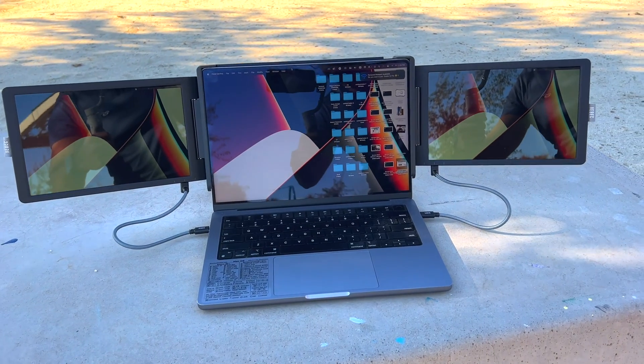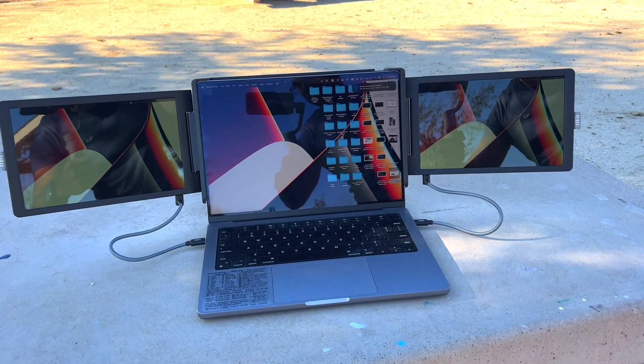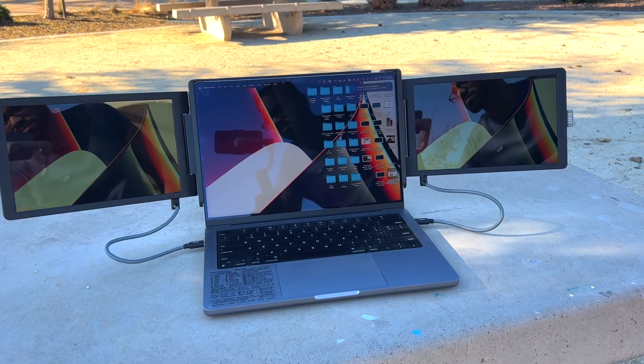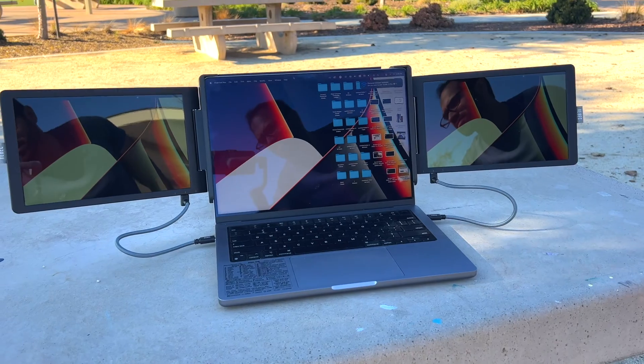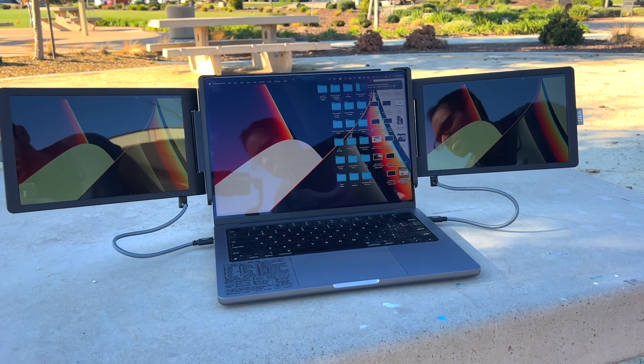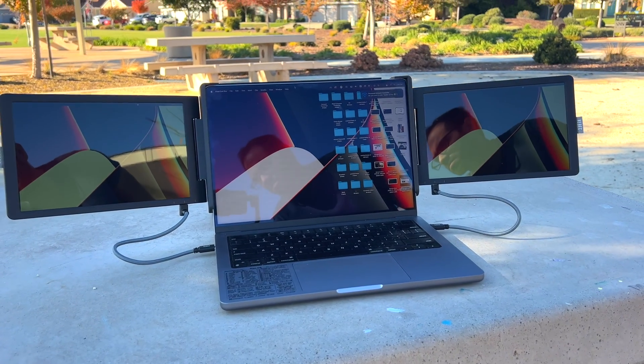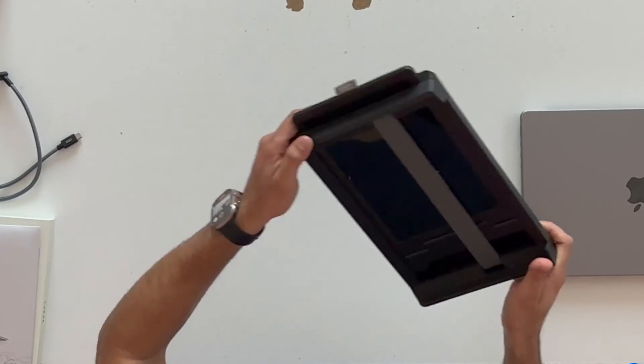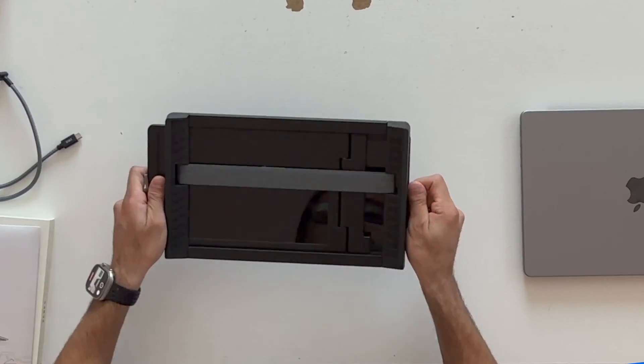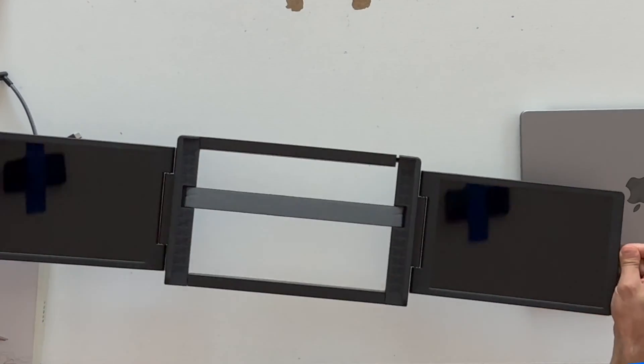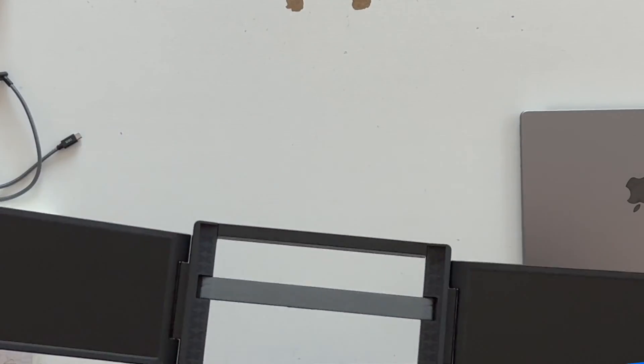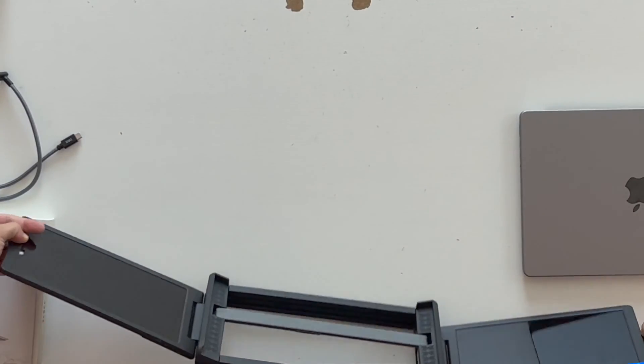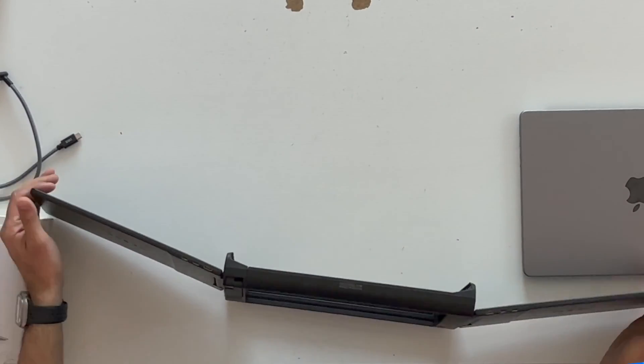If you're looking for a triple monitor setup, this is the monitor attachment you want to actually purchase for your laptop. This is from ZBEC and they're the original people who made the Kickstarter for these three monitor setups as this accessory actually does work compared to some knockoff versions on the market.